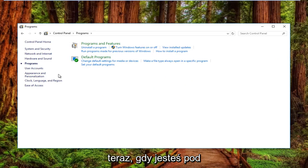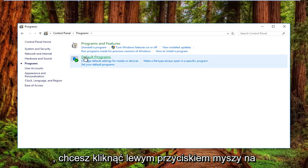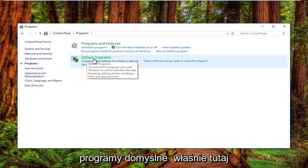Now that you're in the Programs section of Control Panel, left-click on Default Programs.